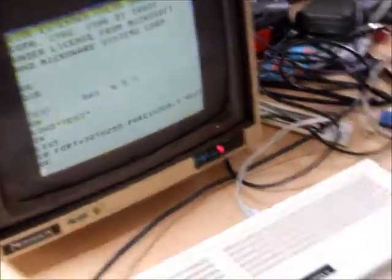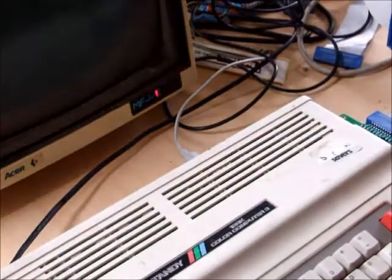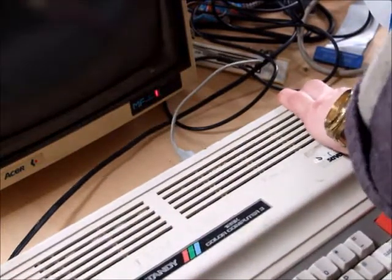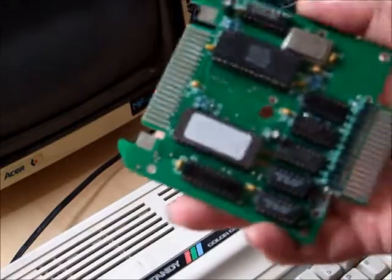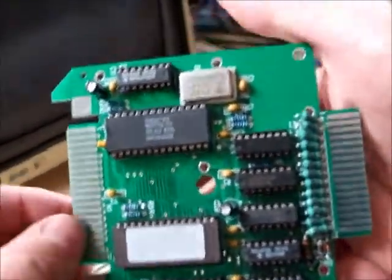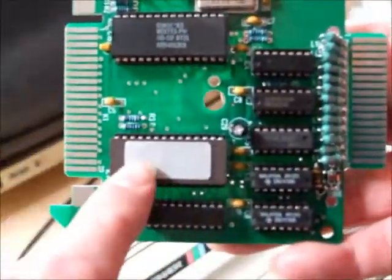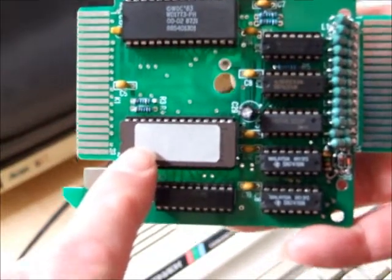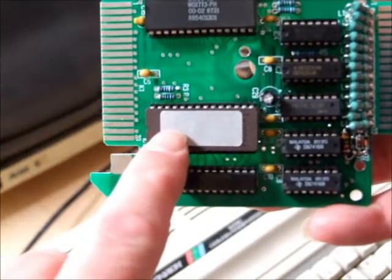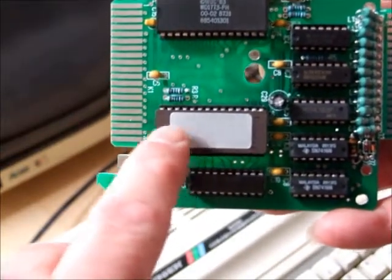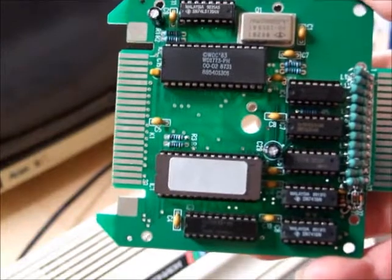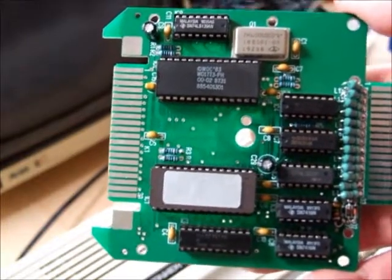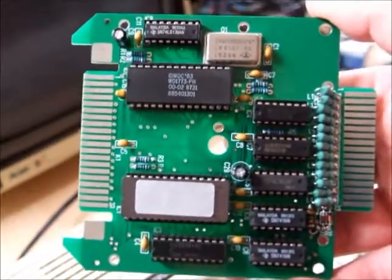So there you have it, a replacement disk controller for the Color Computer. Made up all of new parts and has a 2764 EEPROM, which you can have disk extended BASIC 1.1 or we can also put on there Dragon DOS, so this can be used on a Dragon 32 or 64.